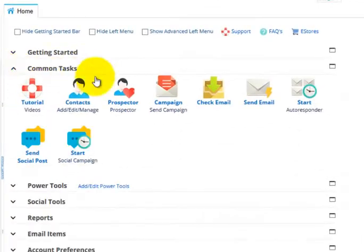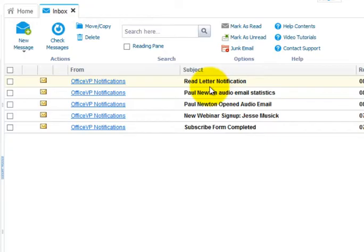In common tasks, click check email. With OfficeVP, you get an OfficeVP email account just like Gmail and Yahoo and any other free email provider.